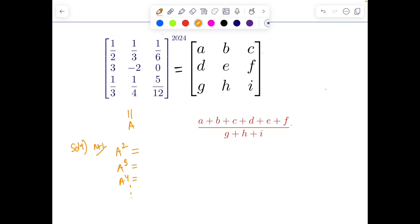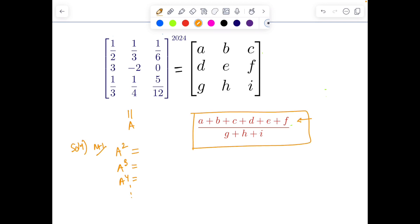Method one, or the obvious thought process, is: find A square, find A cube, find A to the fourth, and try to find a pattern. Once you find a pattern, you can use it to find the sum of elements in the first row — which is basically the numerator divided by the denominator — and the second row similarly.